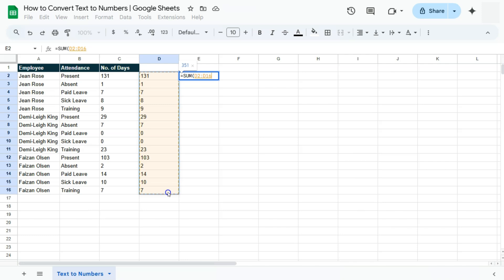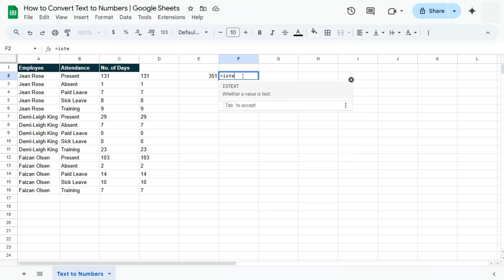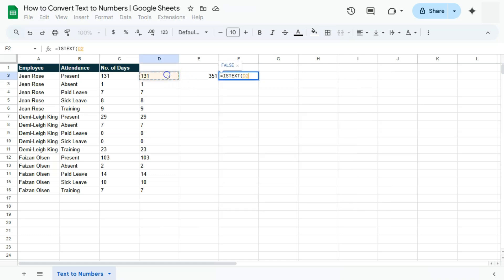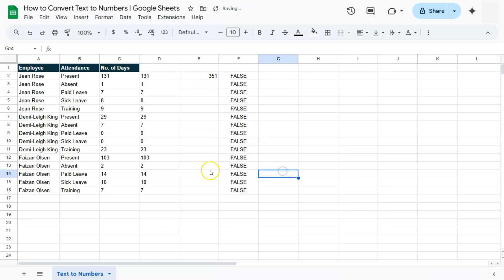Press Enter and it will give you the total. For another confirmation, use ISTEXT on one of those values — it will now give you FALSE. And there you have it — those were three easy ways on how you can convert your text to numbers, plus easy tips to confirm whether your values are in text format or in number format.